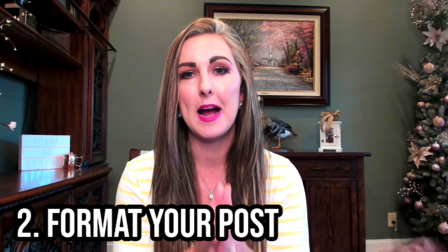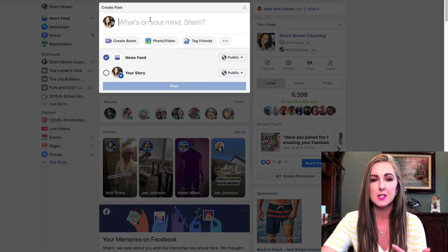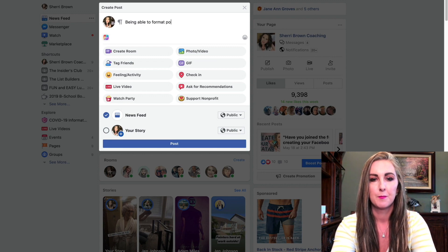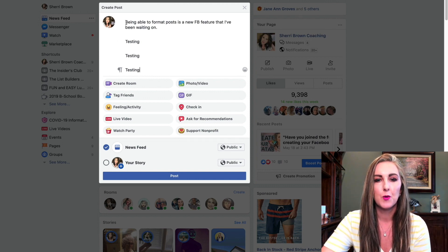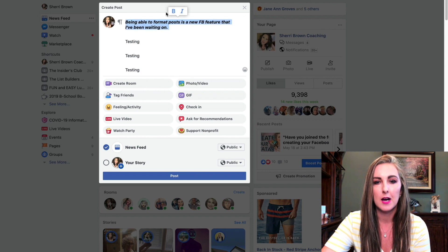The second feature that's been added is one I have been waiting on for quite some time. It's been available inside of Facebook groups but not on Facebook profiles — and that is the ability to format your posts. This is not available on mobile; you can only do it on a laptop or desktop. You can highlight text, bold it, italicize it, or apply formatting to specific words.